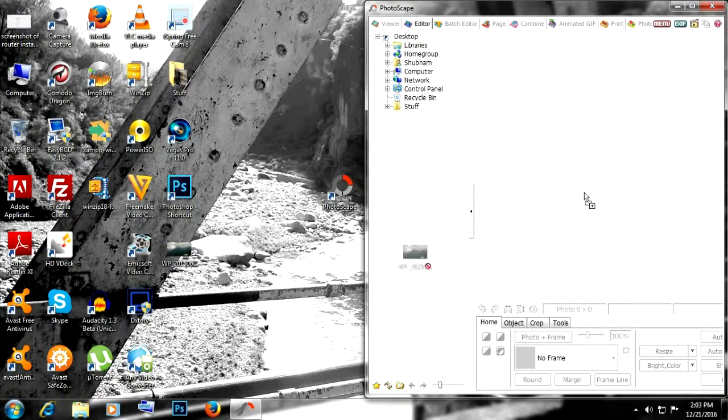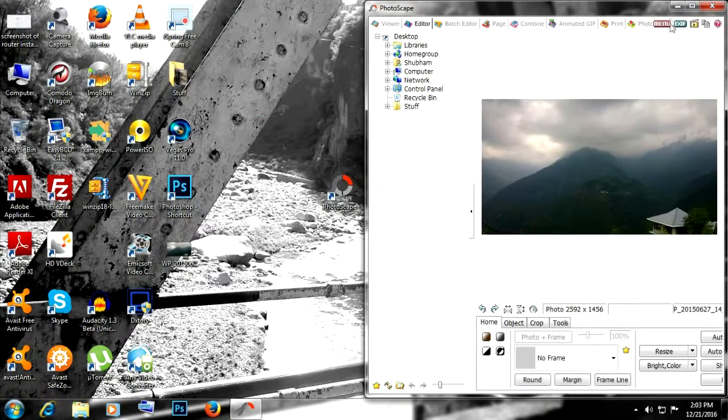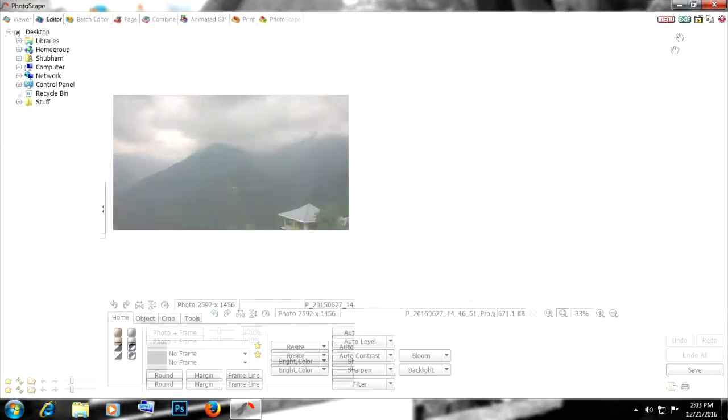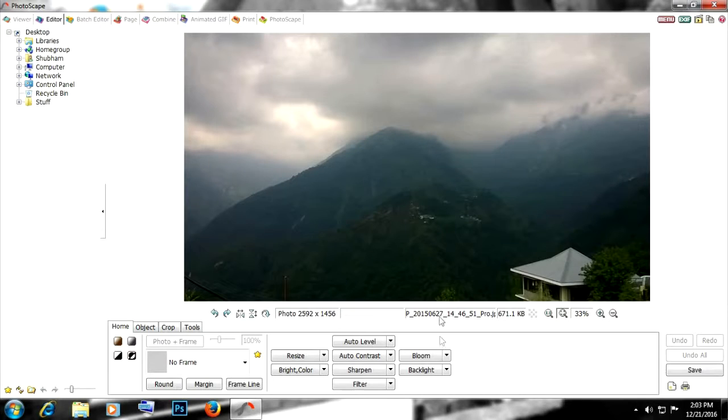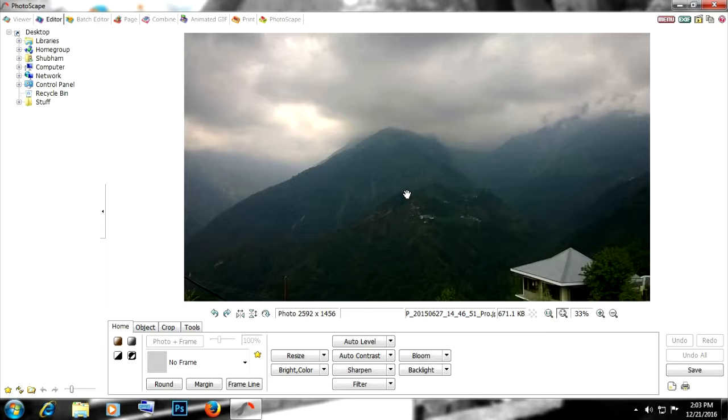Drag and drop the photo that you want to work on, simple as that. Now as you can see, there are a lot of things, a lot of settings here. First of all, we'll check out the home tab.